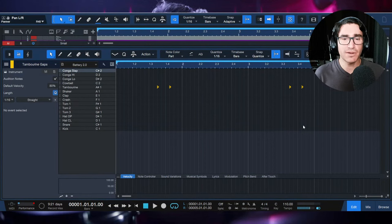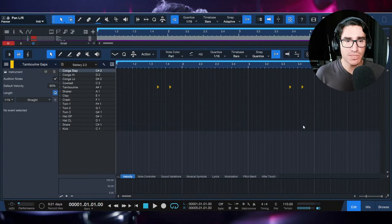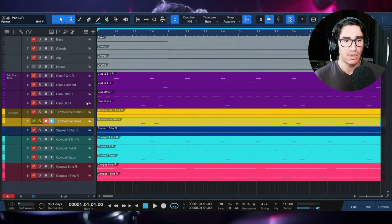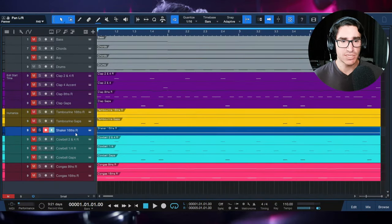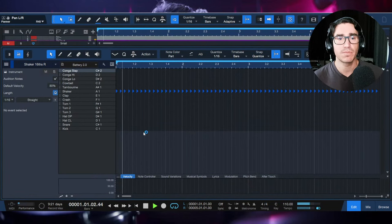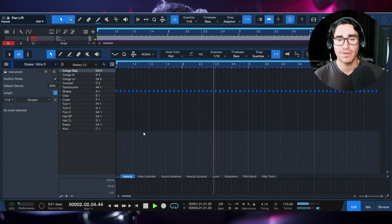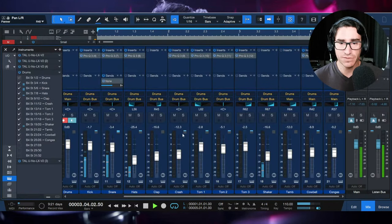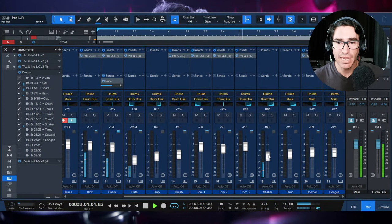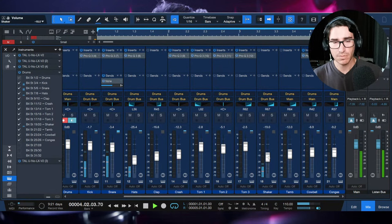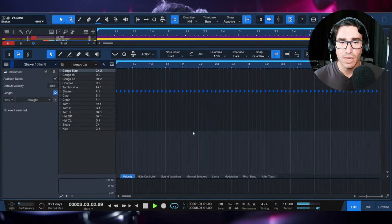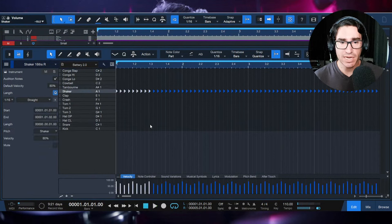You could use this tambourine pattern and swap in claps or shakers or whatever. Most of them are very similar when you're filling the gaps or playing accents. Now let's discuss the shaker. Here we have a shaker playing 16th notes as a rhythmic pattern, panned to the side, playing as a counterbalance to the hi-hat on the left-hand side.